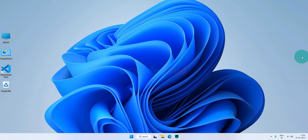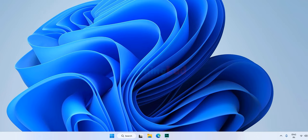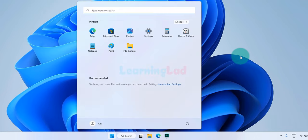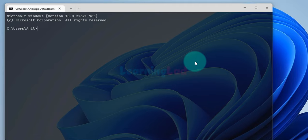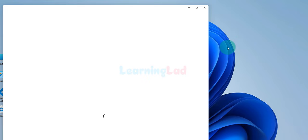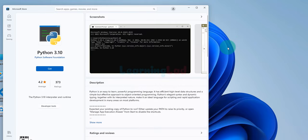First, we have to remove the shortcuts that Microsoft added related to Python and the app store. We will click on the start button and type in cmd to open the command prompt. Here we can type in python and if we hit enter, it opens up the Microsoft Store, providing the option to install Python from there. This happens because of the shortcut that Microsoft added related to Python and the Microsoft Store.